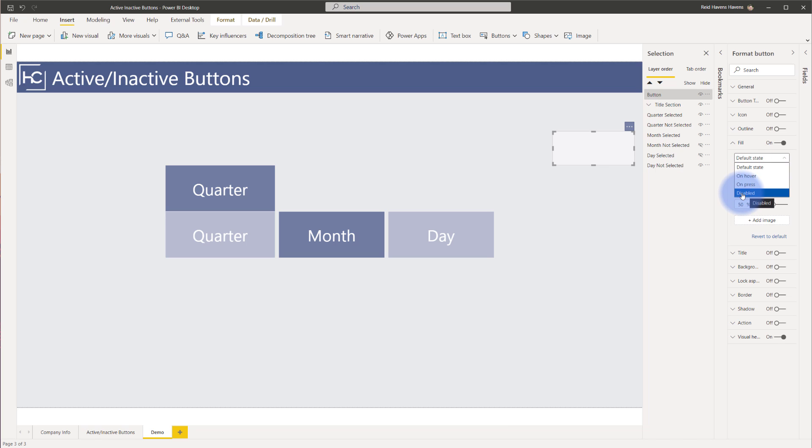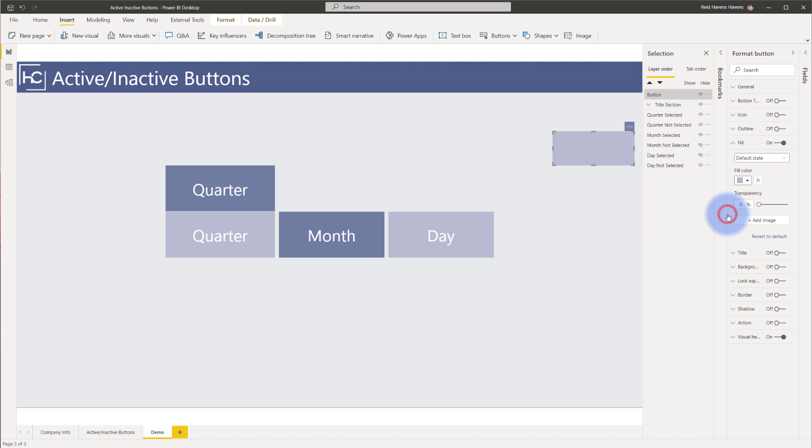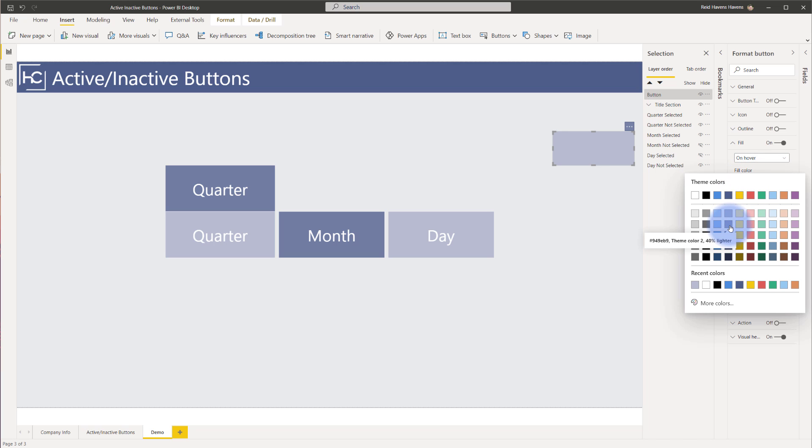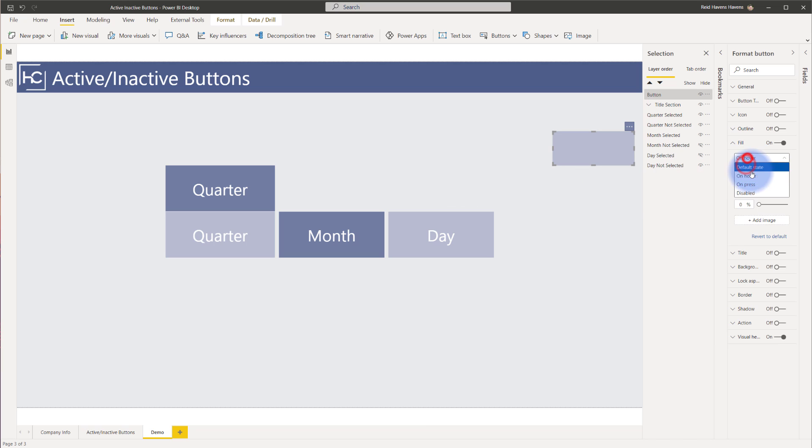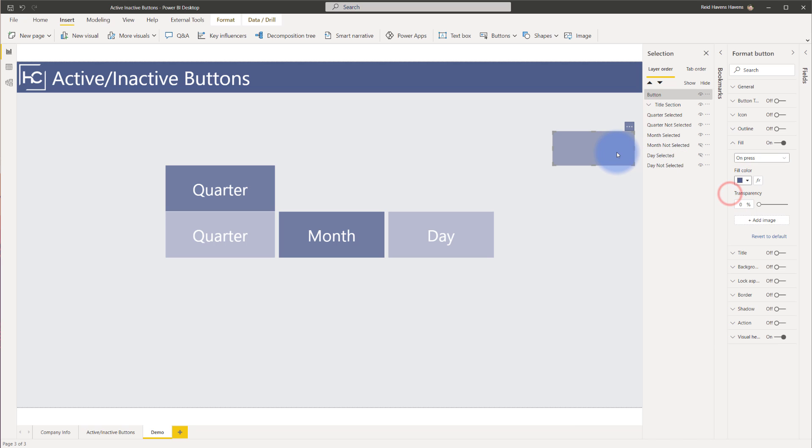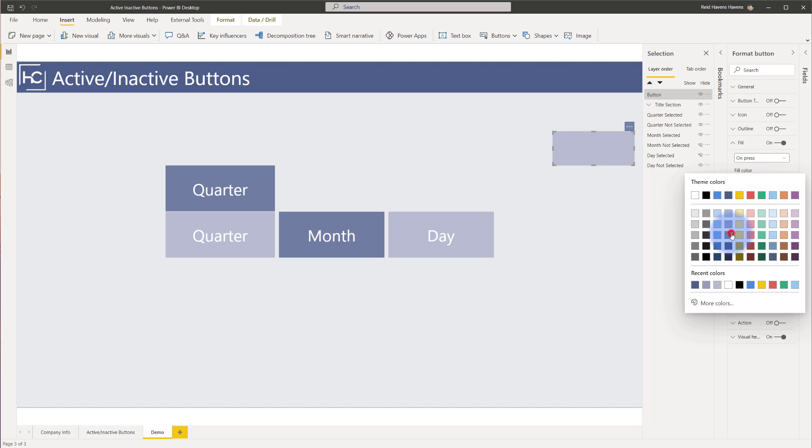Those correspond in here to the default on hover and on press. We can ignore the disabled because that's related only to drill through. So these are the three states that we care about. The default state, I'm going to go ahead and drop that just to transparency of zero. I'm going to make that more of a lighter blue. Now the on hover will become a slightly darker blue. And then for the on press, I'm going to make that a much darker one like this. So now we have one, two, and three. There we go, those are the three colors.